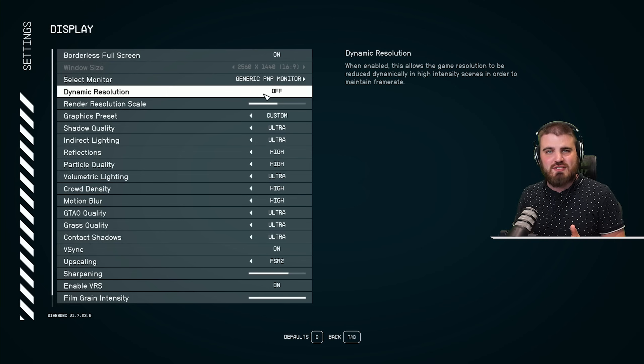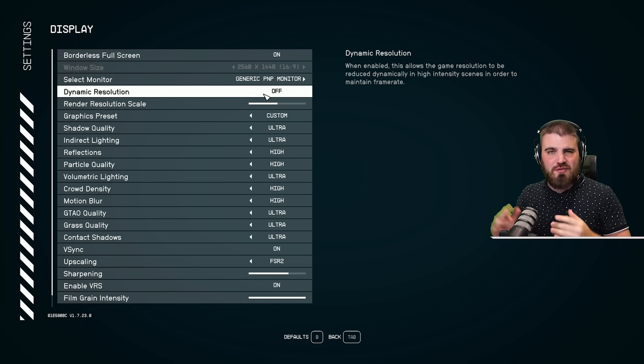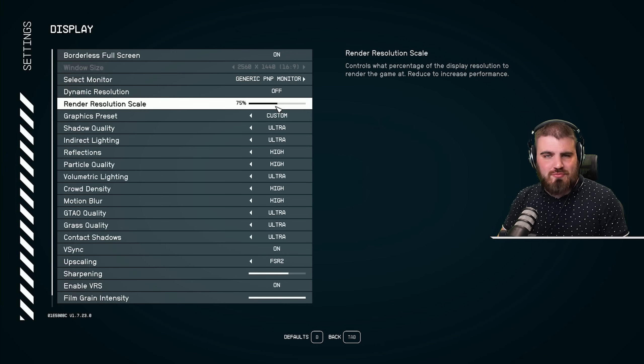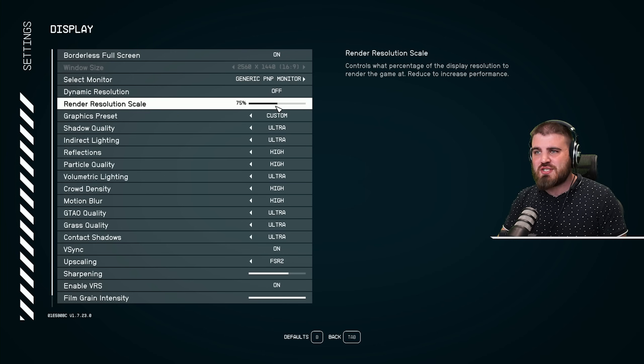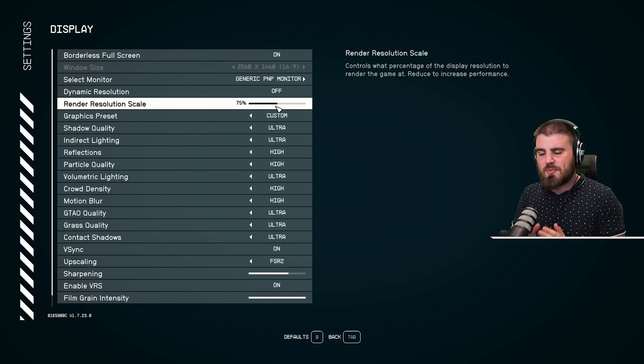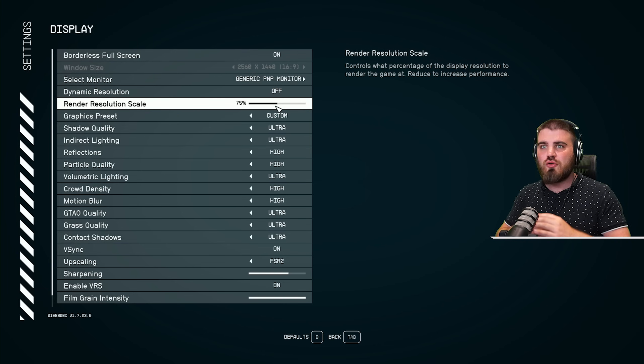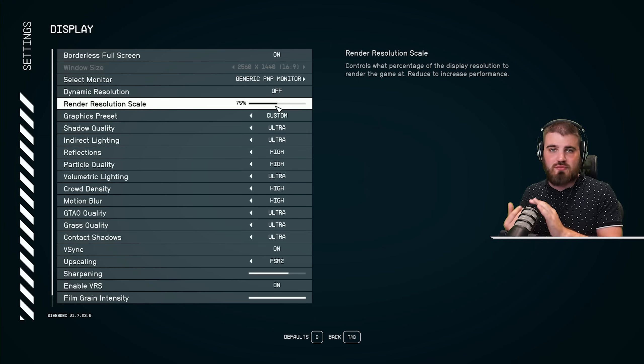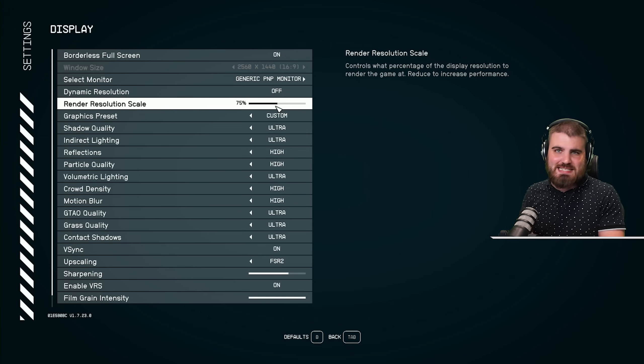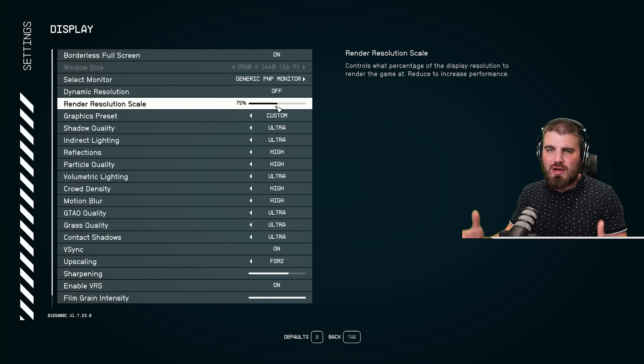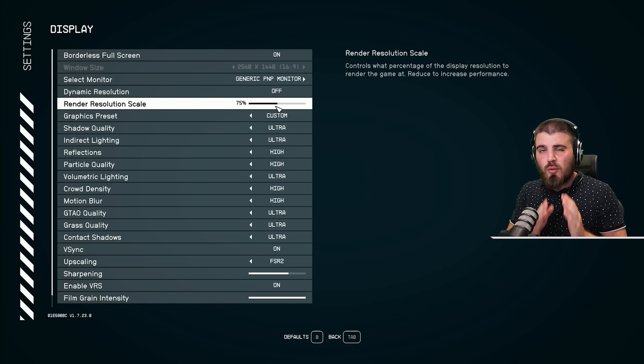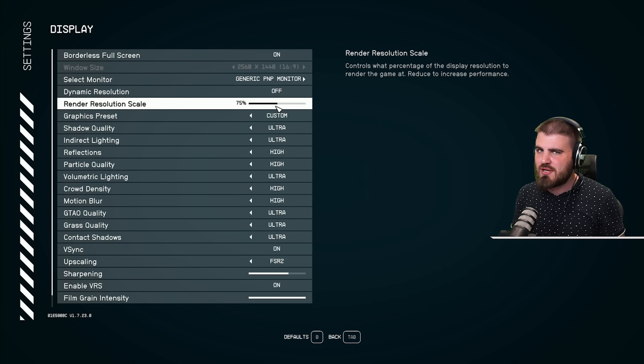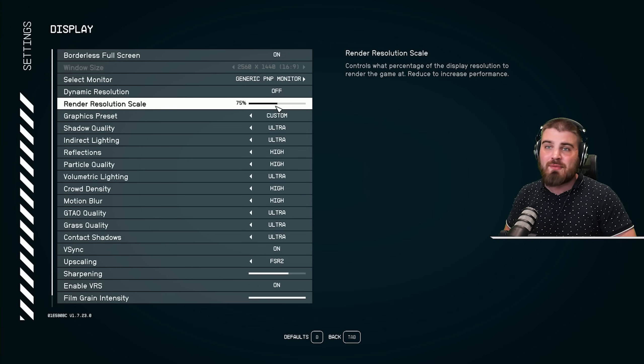Then we've got render resolution scale, which is essentially what percentage of our overall native resolution, you know, 1440p, 1080p, whatever you're running, what percentage of that are you actually rendering the game out at?